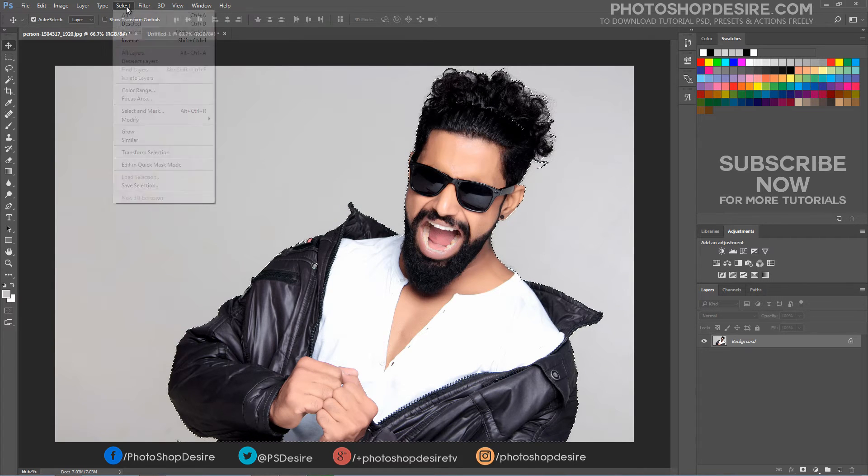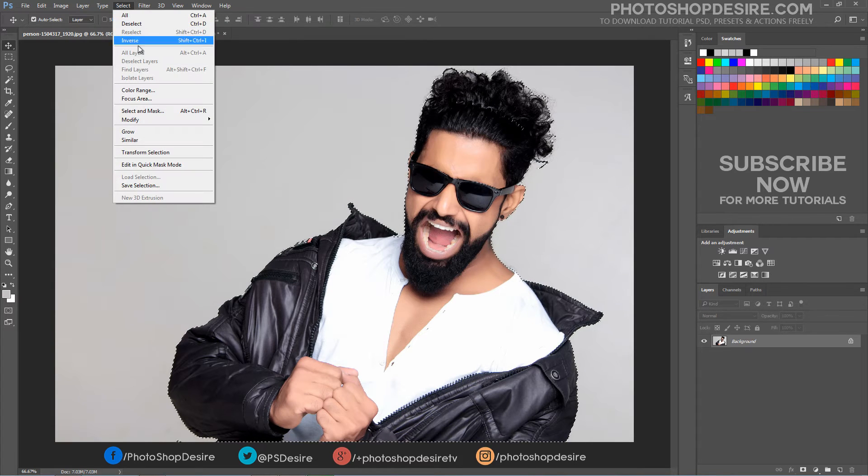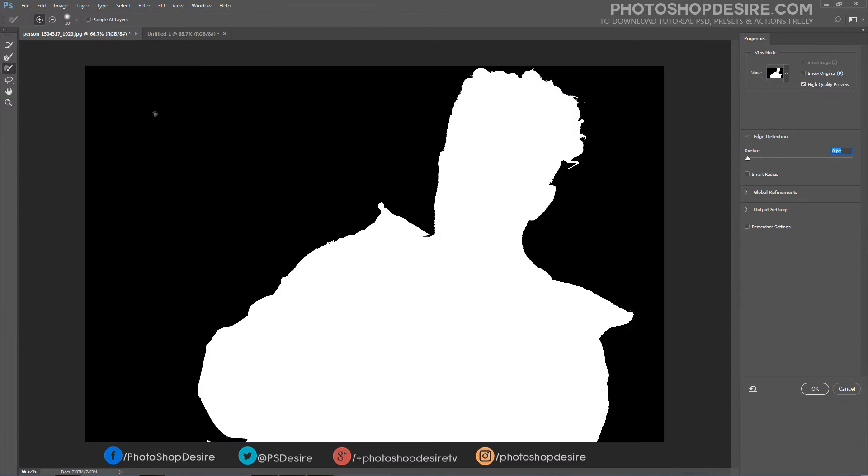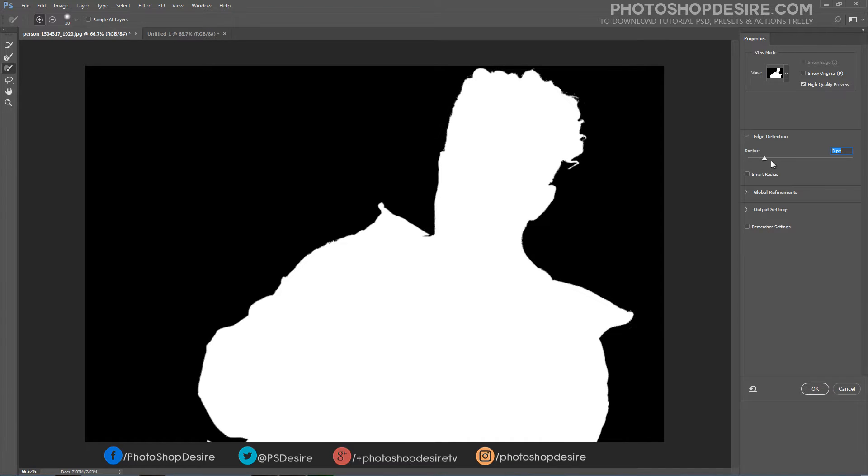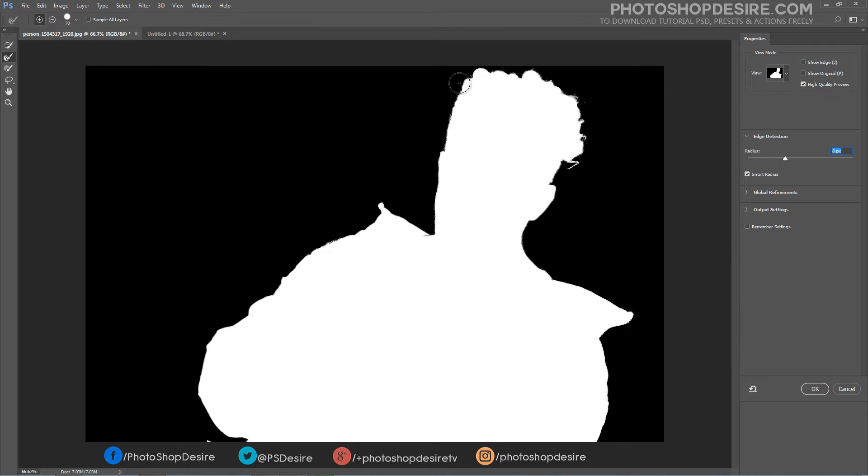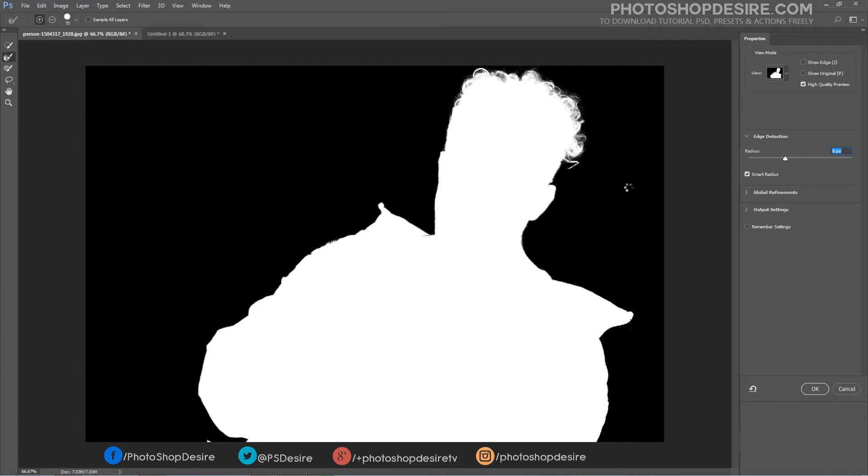Go to Select, choose Select and Mask. Begin altering the edge detection radius to bring the hairline into the selection. Extending the edge selection will also bring in areas of the background around the face and hair. Select the brush to the Refine Radius tool and paint around the hairline to capture any stray hairs that aren't yet in the selection.